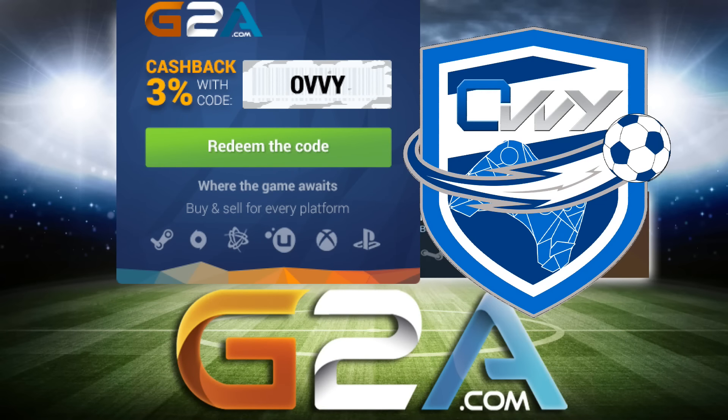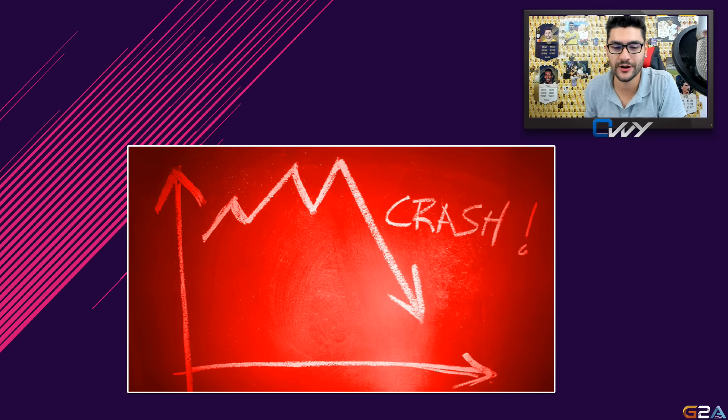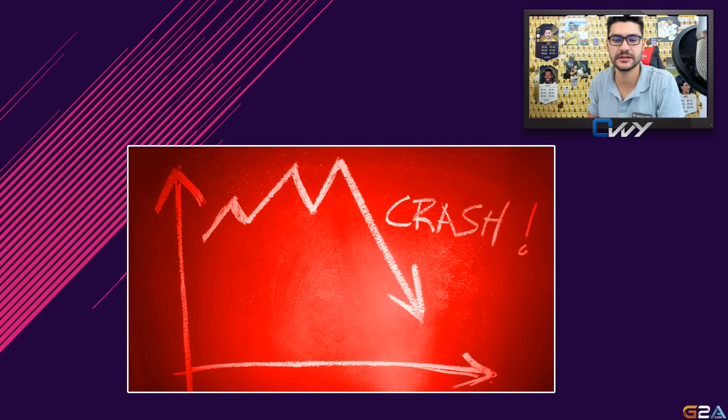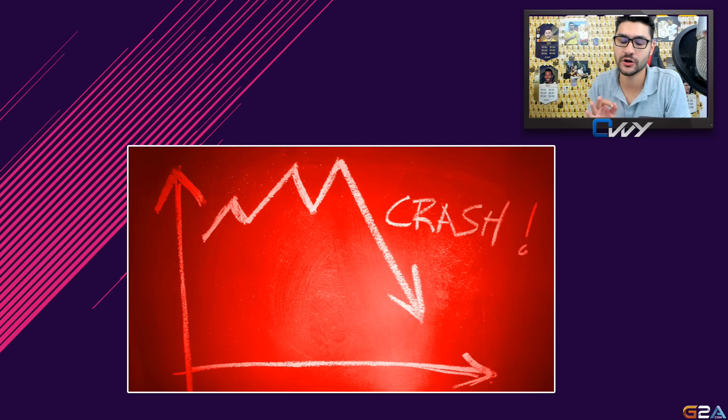Games and codes, g2a.com is the place for you, link is in the description. What's going on, my name is Ovi and welcome to a new FIFA 18 video. In the next couple of minutes we're going to talk about the upcoming market crash.